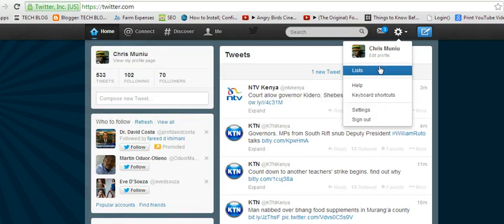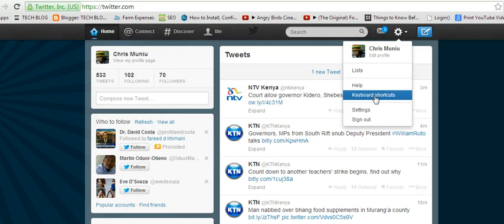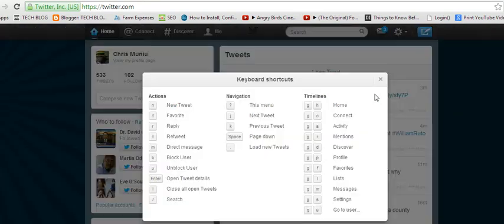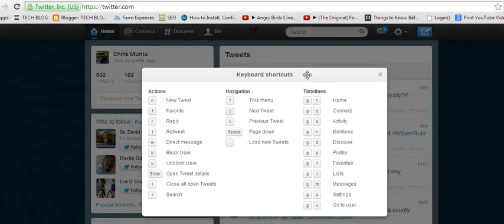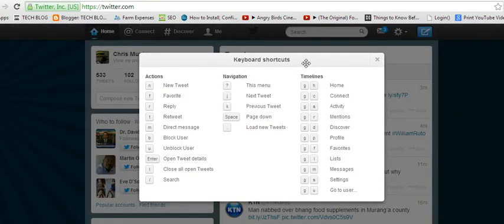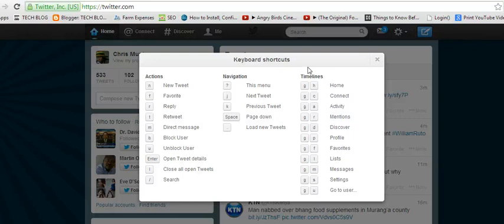There's an option that says keyboard shortcuts. When you click on that, it gives you a list of most of the shortcuts that are compatible with Twitter straight from your browser, not with any applications like TweetDeck or anything. This is just the basic shortcuts.